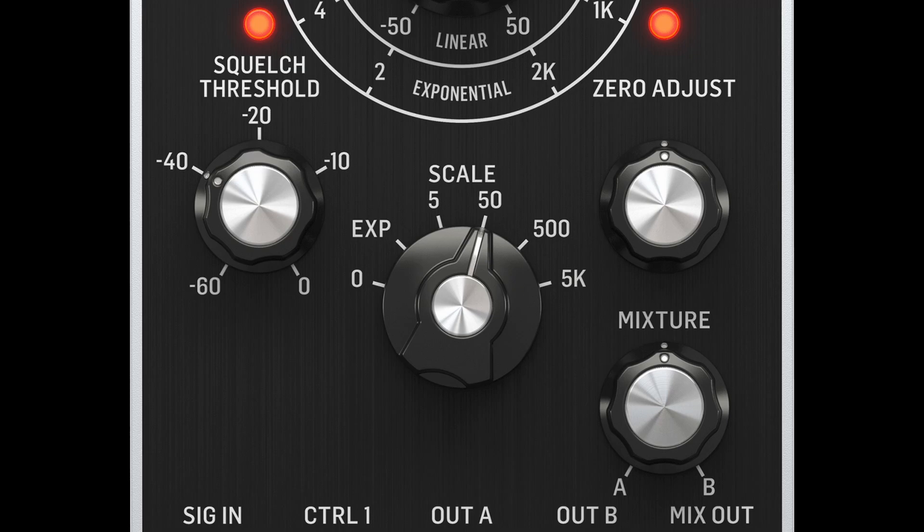Finally, there is a squelch control. This is effectively a noise gate which will mute the output if the input signal falls below the squelch threshold level.